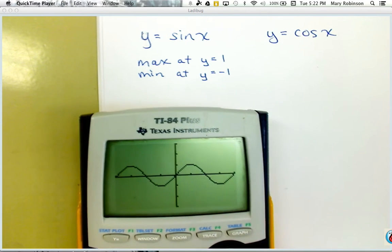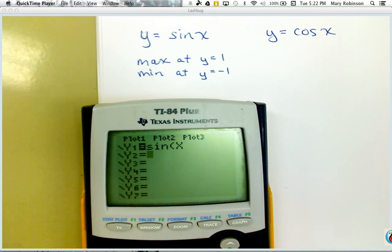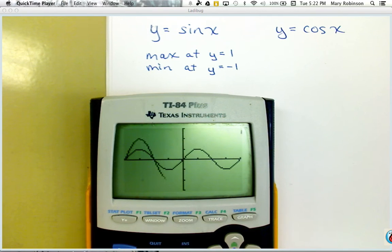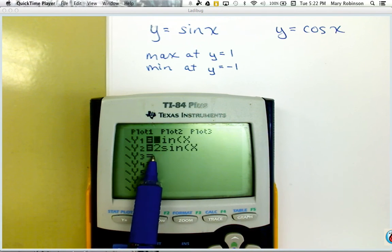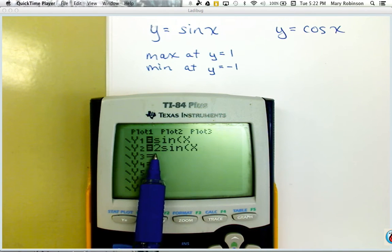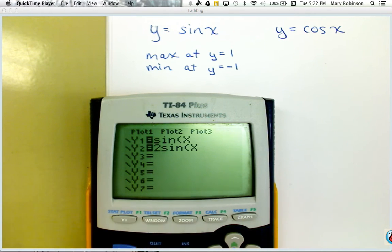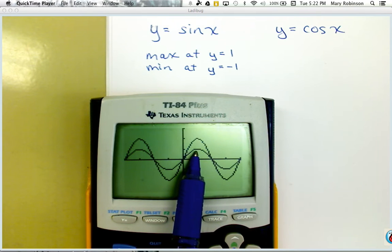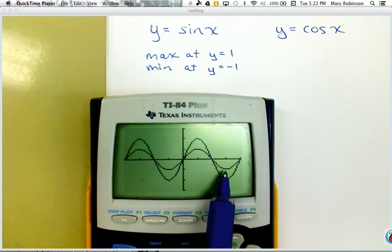Let's discuss what happens if we change this to 2 times the sine of x. Similar to how with a quadratic function a 2 in front would double those y values, it's actually going to multiply or double those values. So you can think of it as a vertical stretch — the max is stretched to positive 2 and the min is stretched to negative 2.